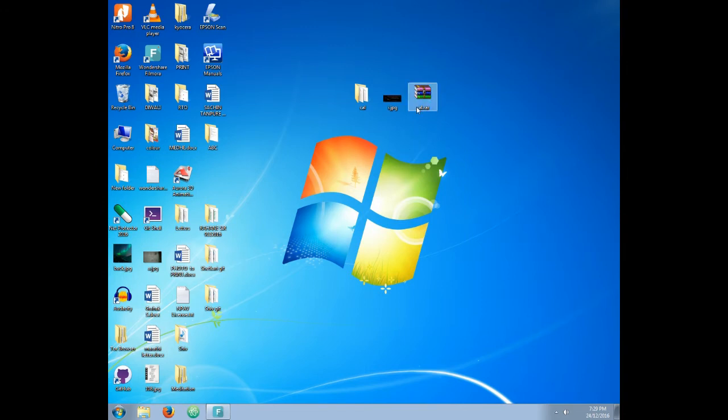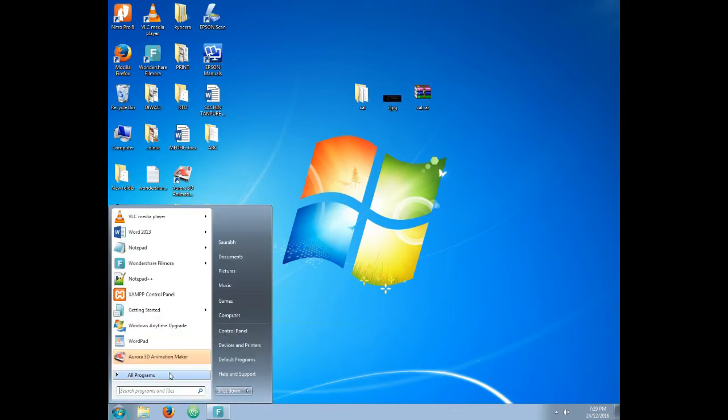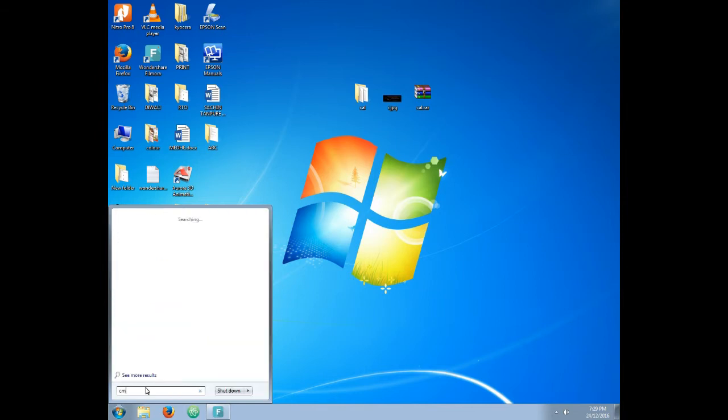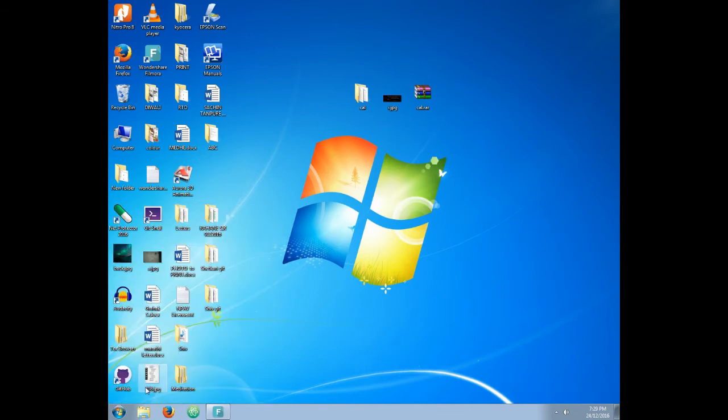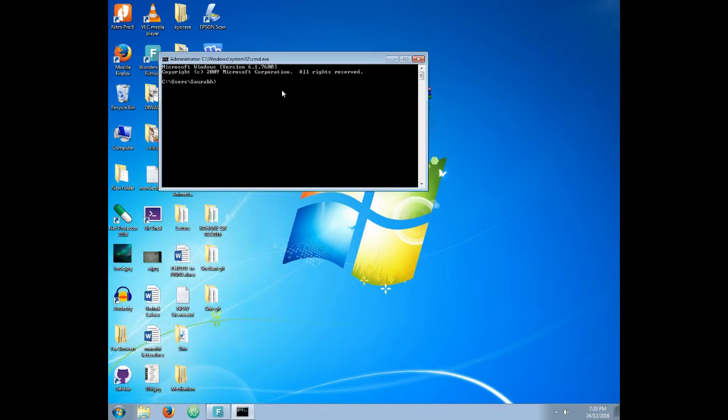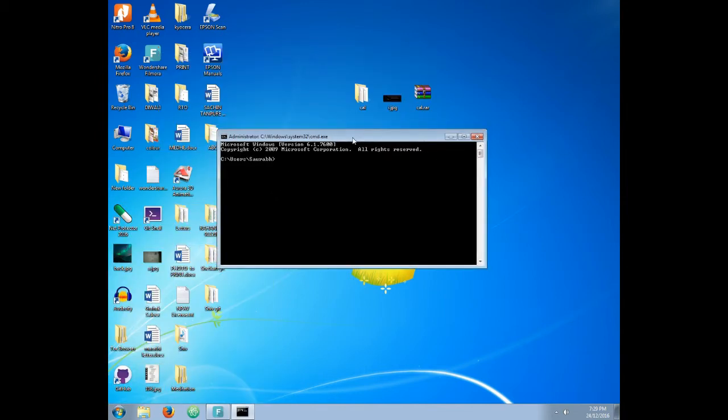So now we need this cal.rar and r.jpg. Then head to command prompt. Go to start and then type cmd, then press enter. It will open command prompt and then go to desktop. So type cd desktop.